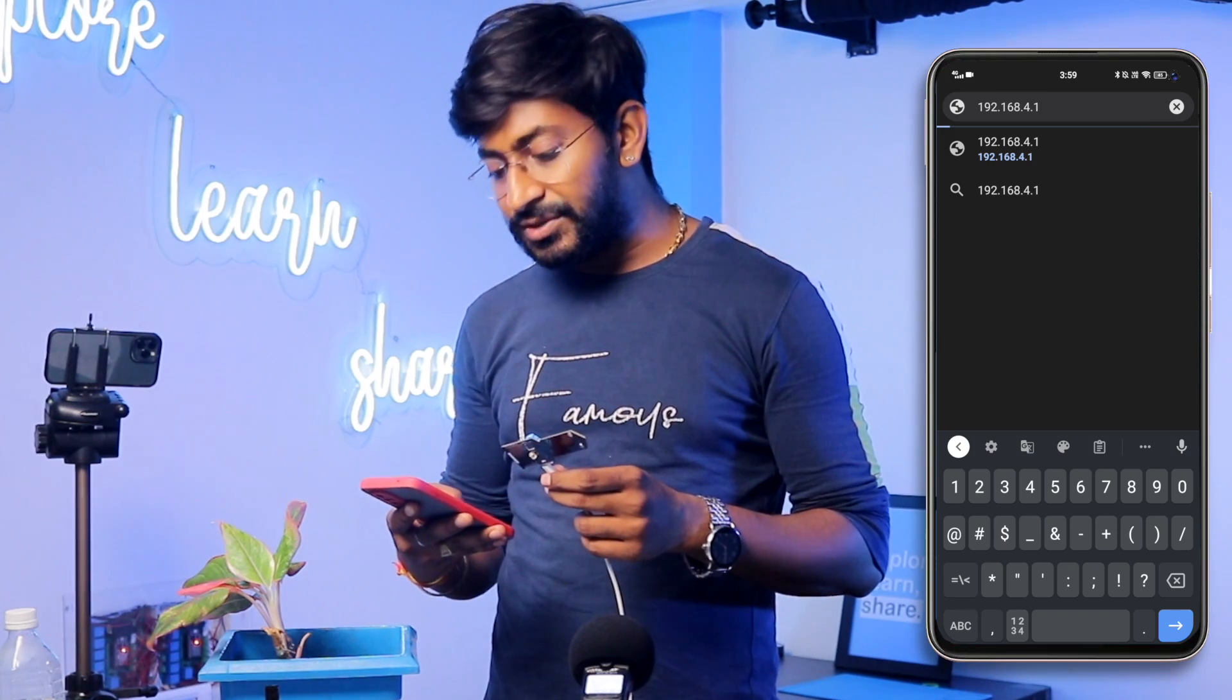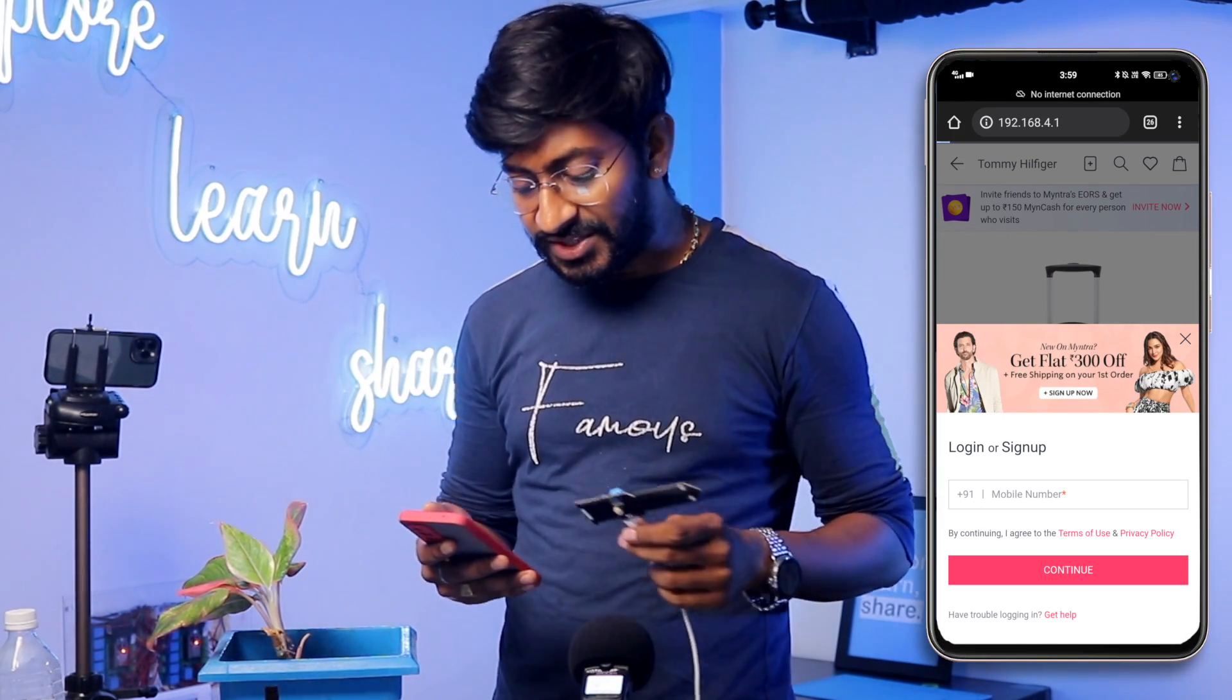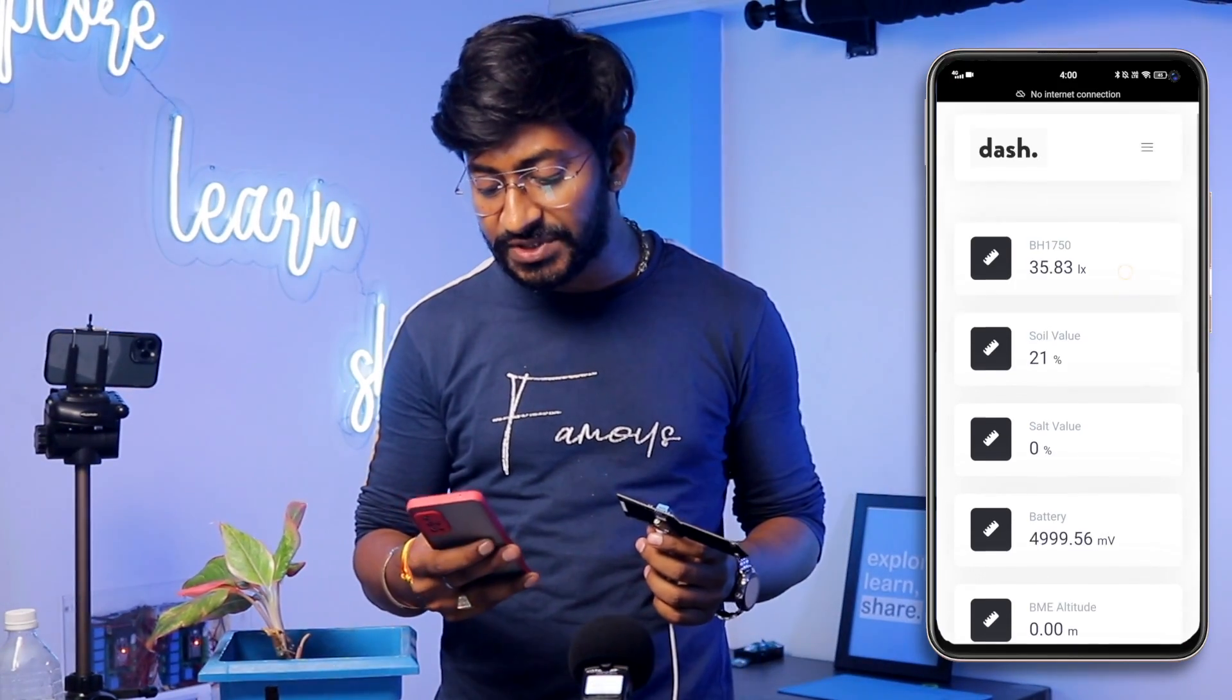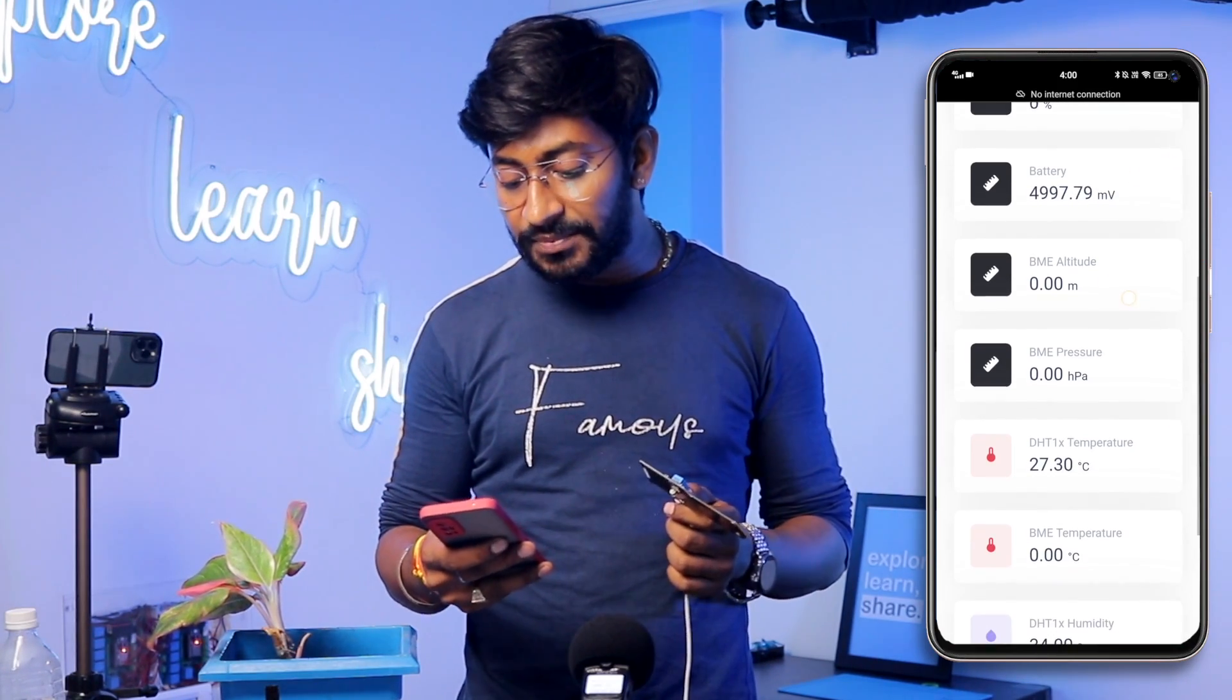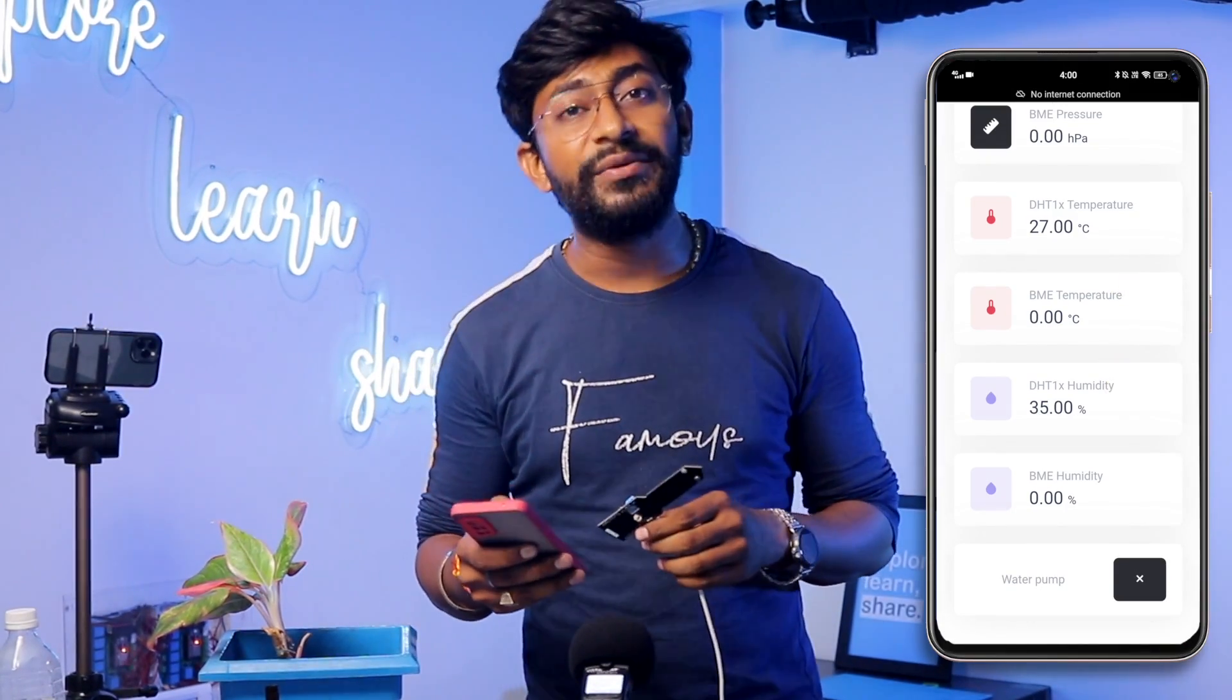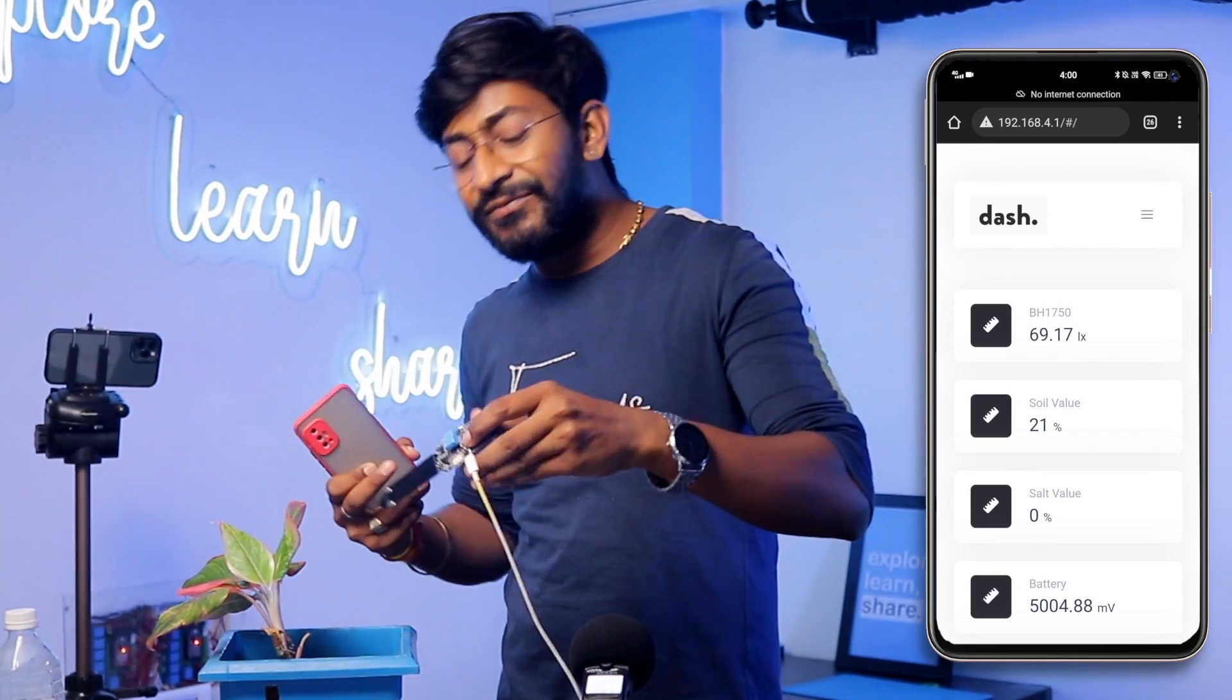Now I'll go to my web browser and type the IP address as 192.168.4.1. This will be the static IP address, so the IP address will be the same for all users. When I open that link it shows me one web page. The page is loaded right now and as you can see we are able to see the data of different sensors. First is the light sensor, second is the soil moisture sensor, third is the salt value, then the battery value, then the BME sensor which is not connected so the value is zero, and DHT temperature is 27 degrees Celsius, DHT humidity is 35 percent. So all the sensor data we are getting straight away in the built-in firmware.